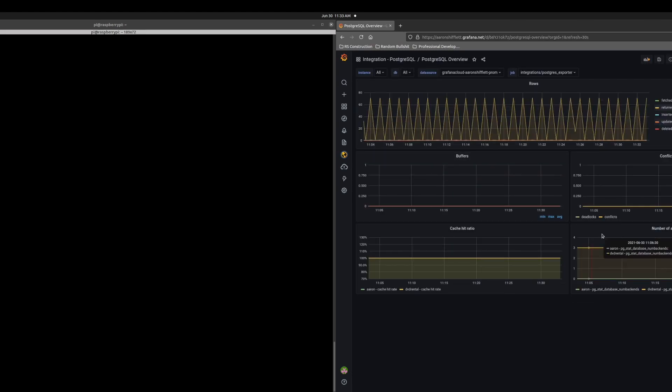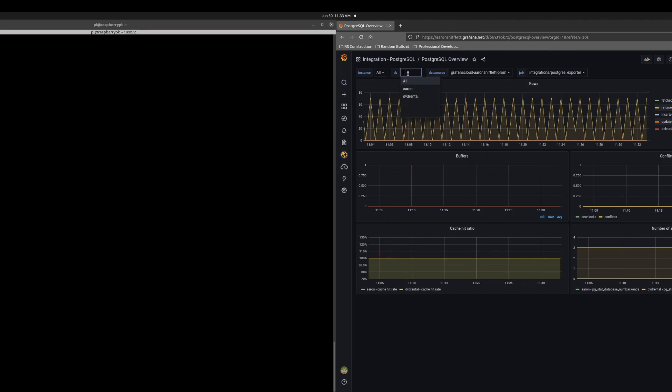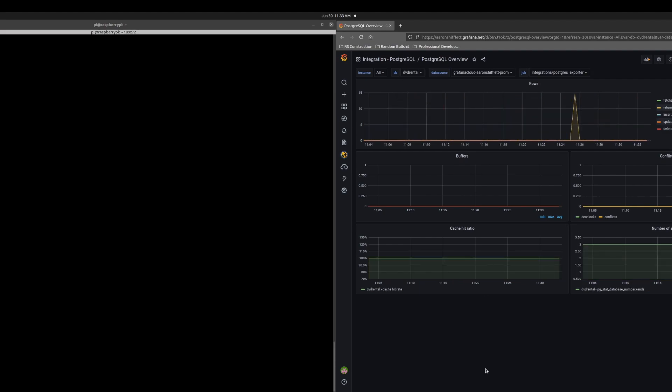We can go to the overview. And here is everything in the last 30 minutes of my database for all of them. So I have two databases. We are going to specifically select the DVD rental database, which we are using as a dummy.